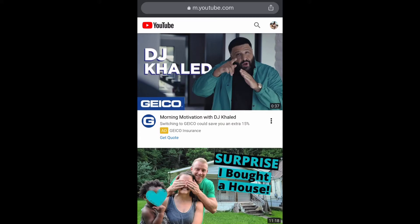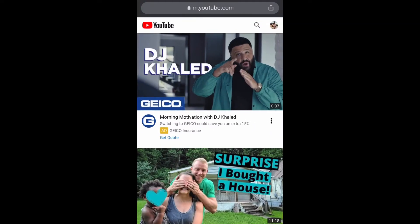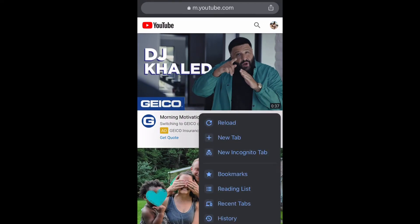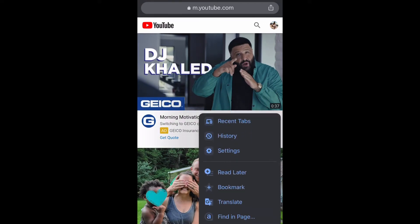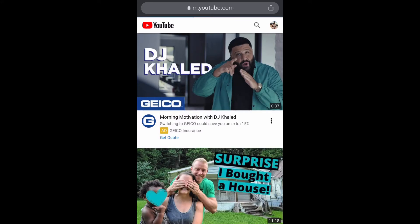Okay, so I'm gonna select the three dots in the bottom right corner. What I'm gonna do is select the three dots, then scroll down to 'Request Desktop Site' and select that. Now I'm just gonna wait for that to load.